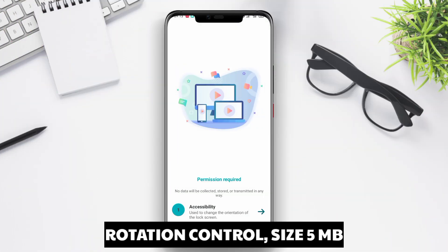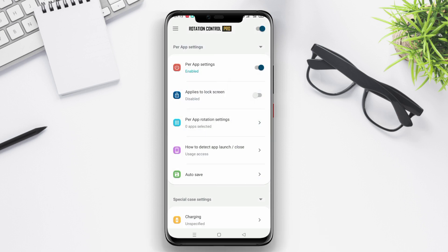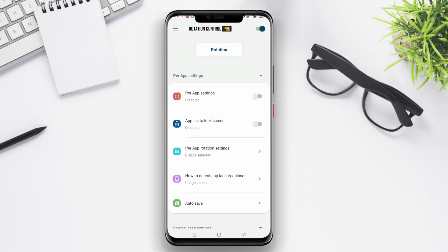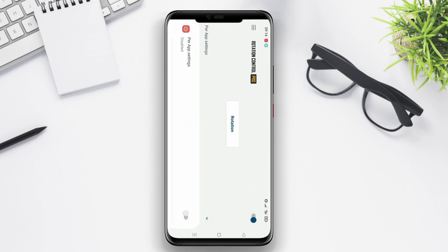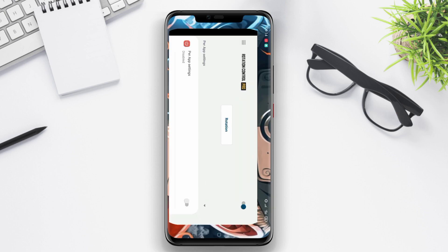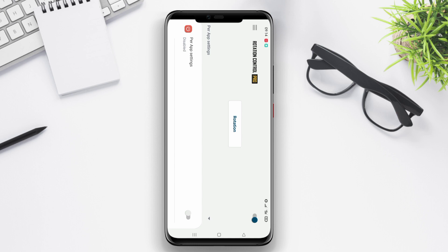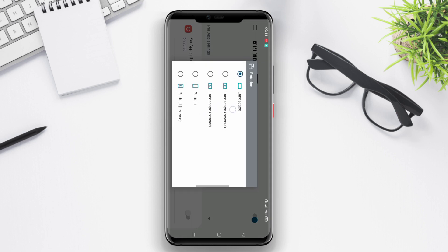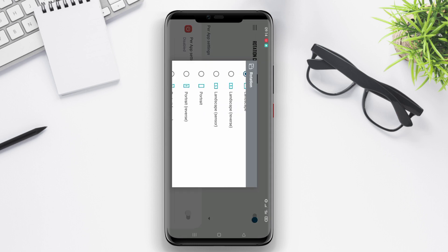Rotation Control is a good screen rotation control application for Android devices. This application allows users to control screen rotation according to their preferences. Users can set the rotation to portrait, landscape, or auto. The application also offers a rotation restriction feature, which allows users to lock the rotation to a specific orientation.